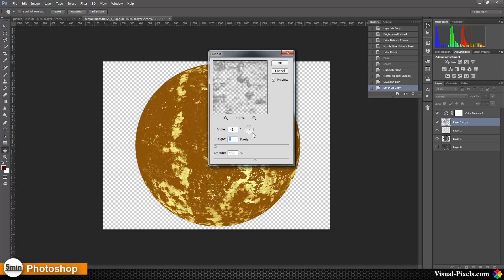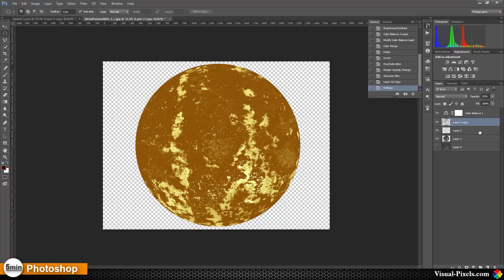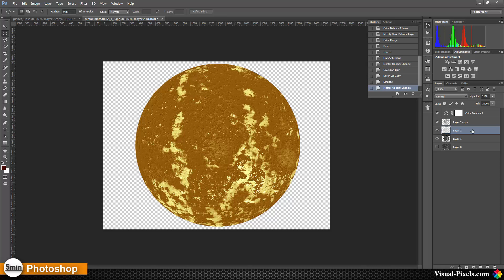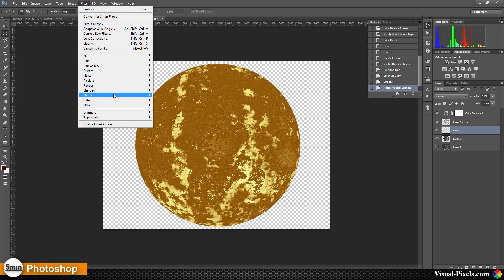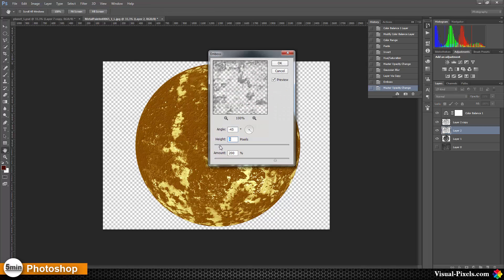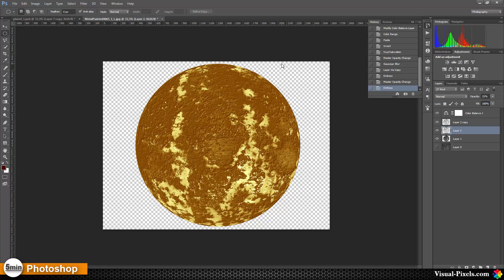I'm setting the light angle to about minus 45 degrees and the amount to around 200%. I'll set this layer's opacity to about 30% so we have a little bit of detail on the planet. Then on the other layer I'll go to Filter > Stylize > Emboss again, this time choosing a higher radius like 6, and click OK. This one gets about 20% opacity.